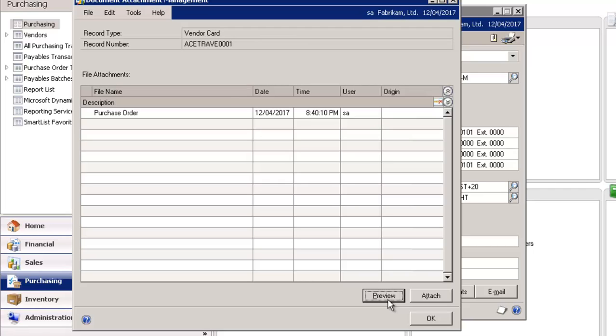Purchase orders issued to vendors may be accompanied by a document. These documents can be attached to the PO, and when the PO is printed, the document can also be printed and sent to the vendor.